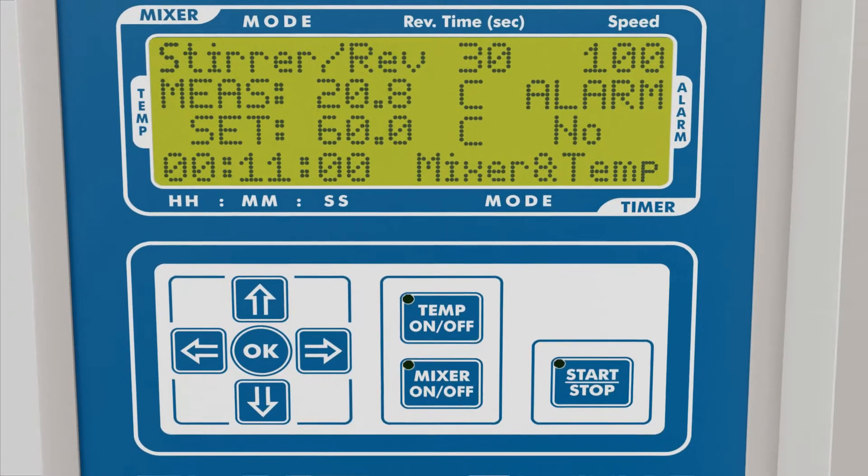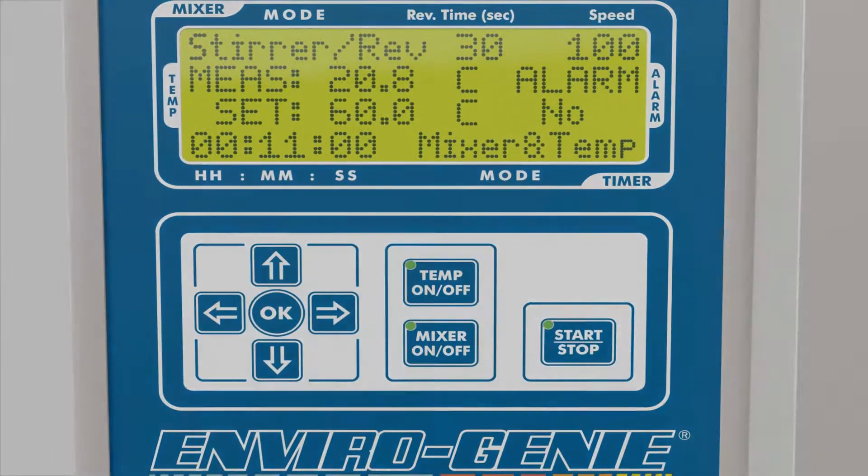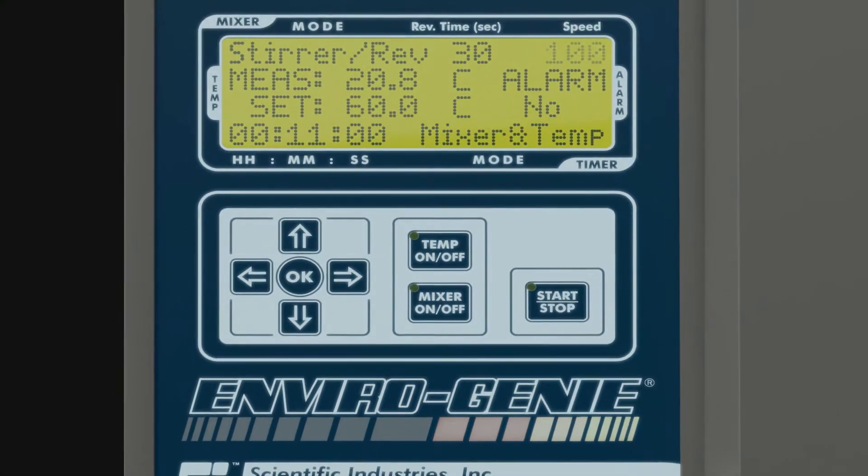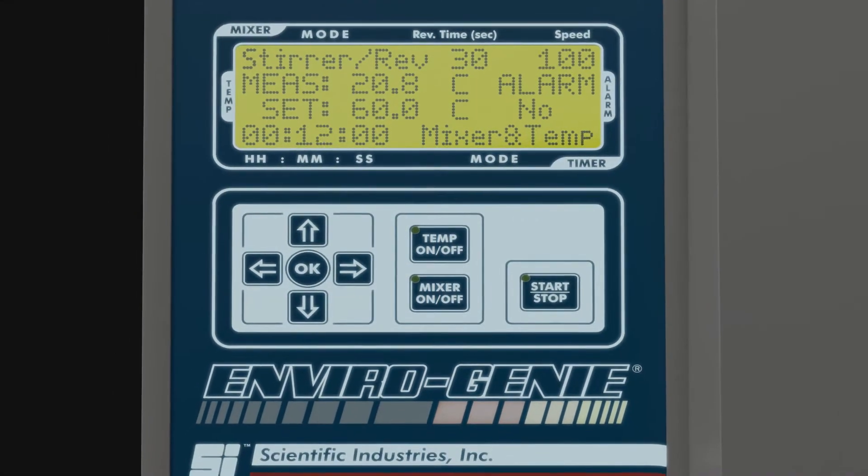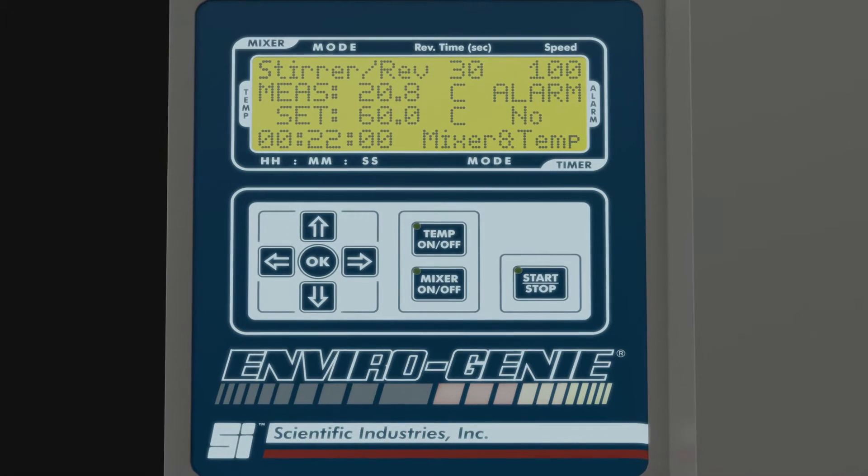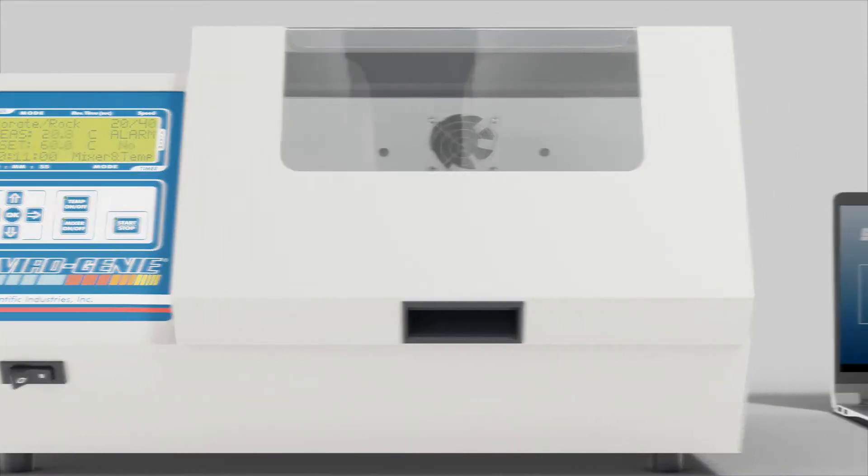Configuring your Enviro is effortless. Program your set points, speed and run time through our intuitive and easy to use interface.